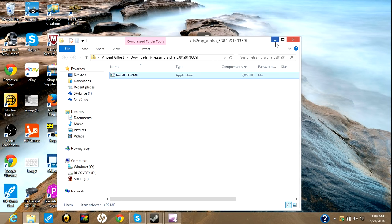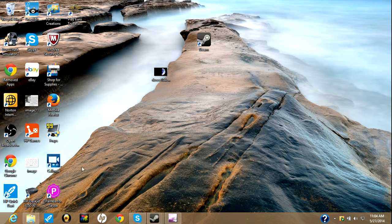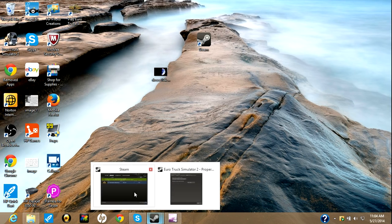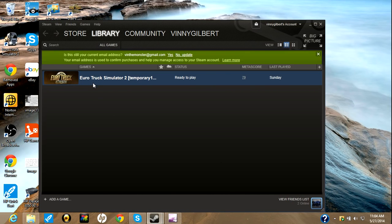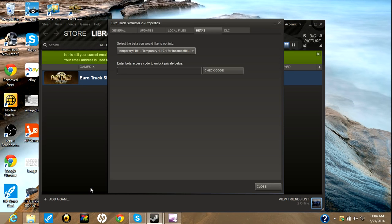Now, you sometimes get a message saying that you have an incompatible game because it's the wrong version or whatever. So, if you get that, you'll open up Steam. You'll right click on Eurotruck Simulator.